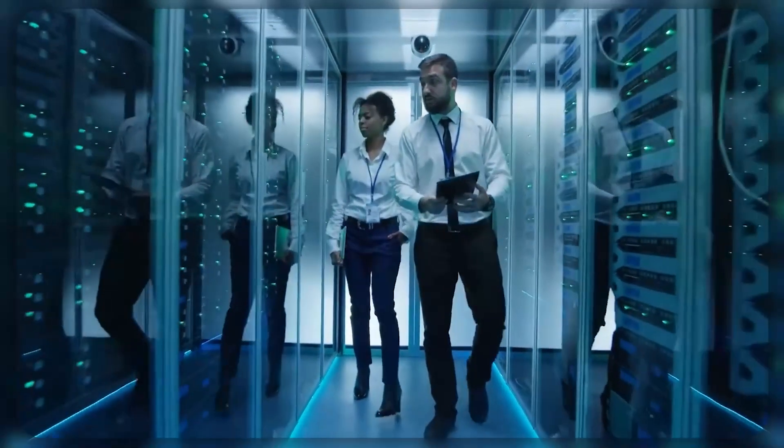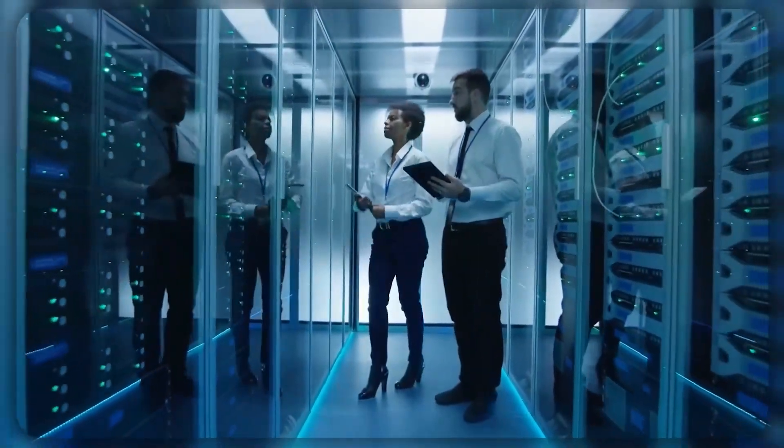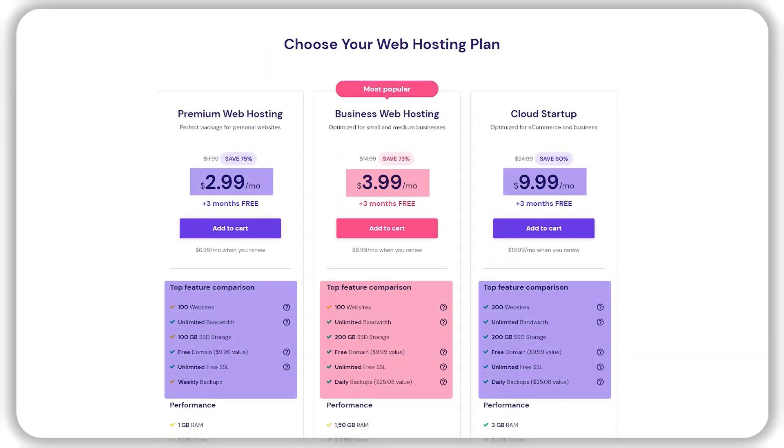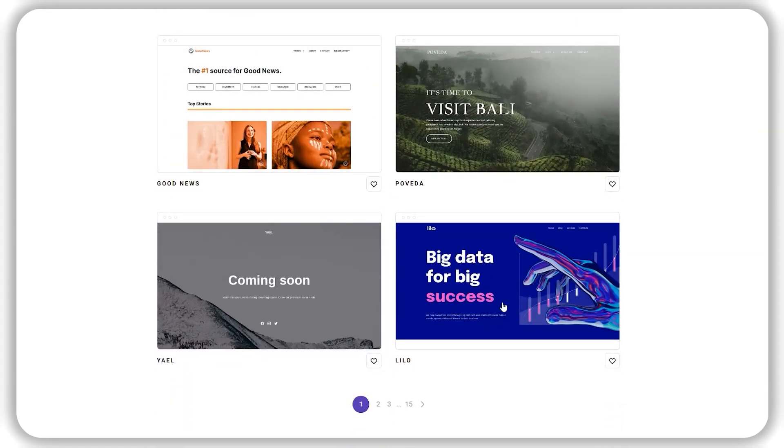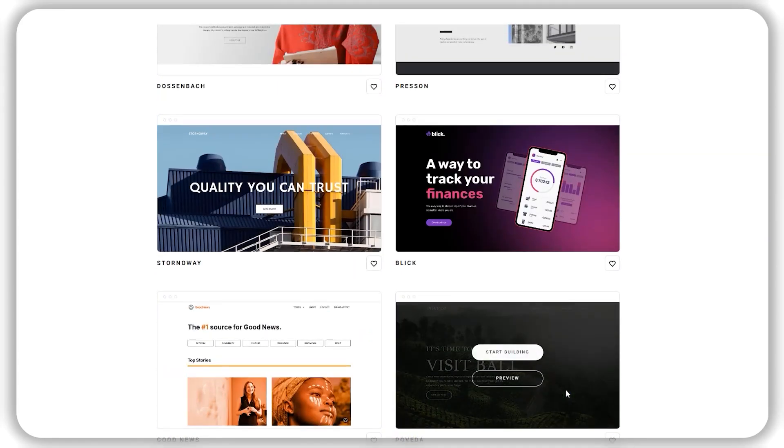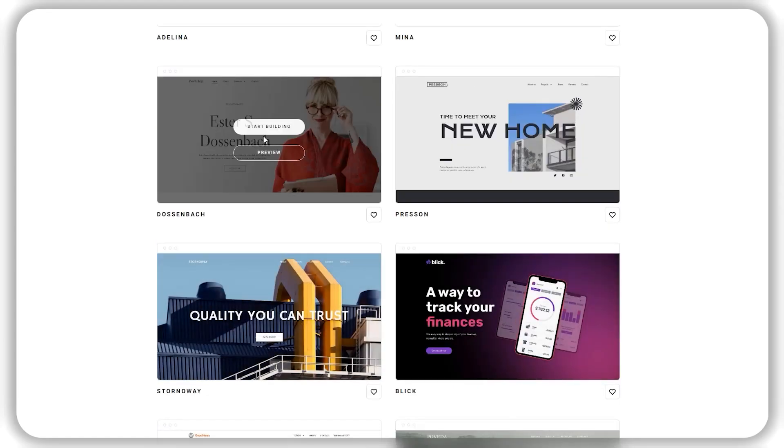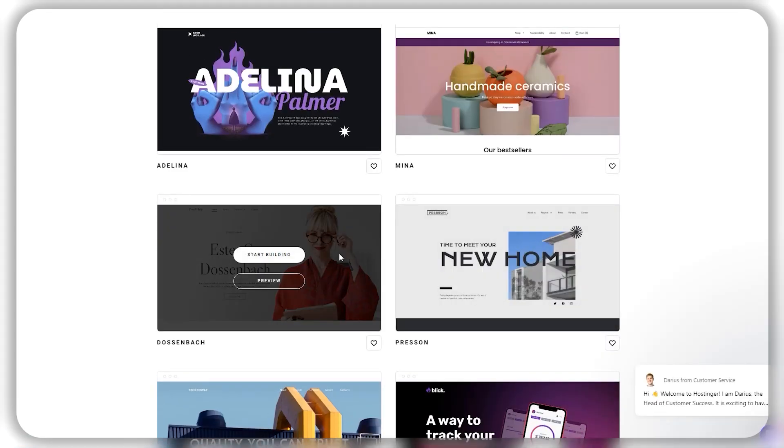Hostinger is a web hosting service that specializes in providing you with affordable and effective web hosting and web design features that allow you to build and customize your own website while being able to host them on a variety of different plans.